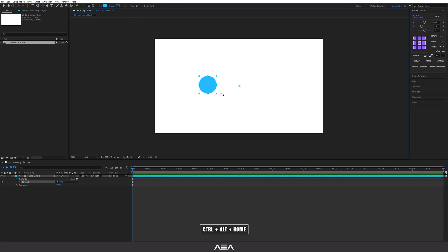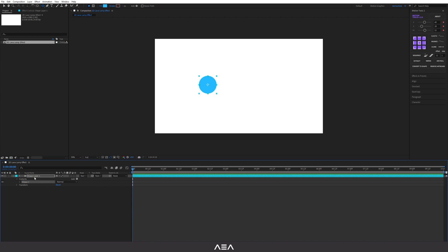Release the key, then press Ctrl+Alt+Home on your keyboard to center the anchor point to the middle of the circle. As you can see, it snaps the anchor point to the middle of the shape. Let's call this layer 'Lava Bubble 1.'